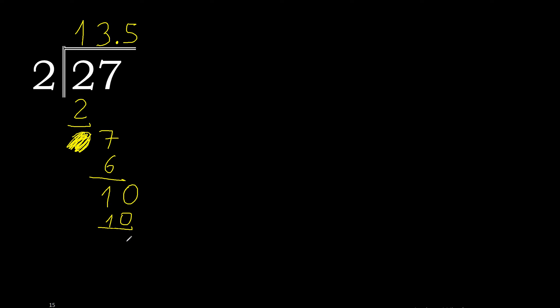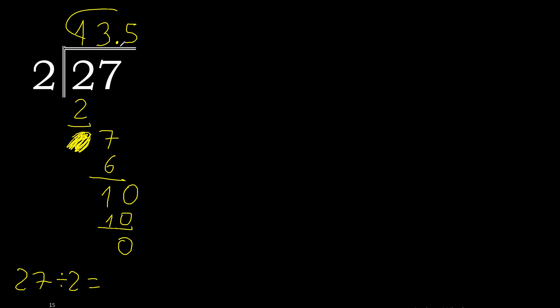Subtract zero. Zero and there is no number that goes down, therefore finish. Therefore twenty-seven divided by two is... Okay.